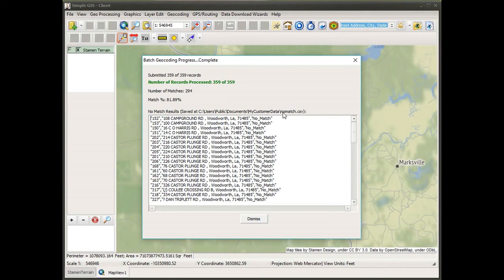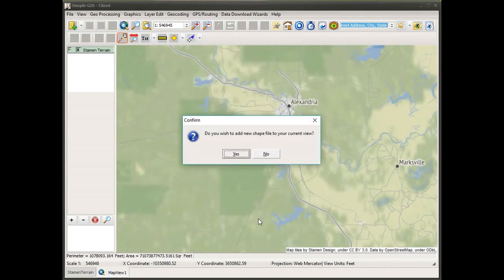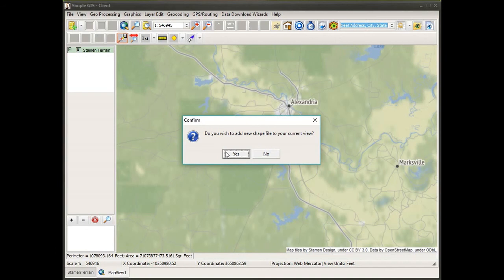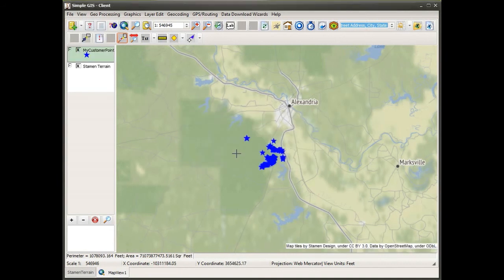Any addresses that it could not effectively geocode or find a corresponding lat-long to is showed in the lower part of the dialog box, and it also saves those results to a CSV file called nomatch.csv in the same folder. When I dismiss the dialog box, it's asking me do I want to add the new shapefile it just created to my view, and I'll select yes.